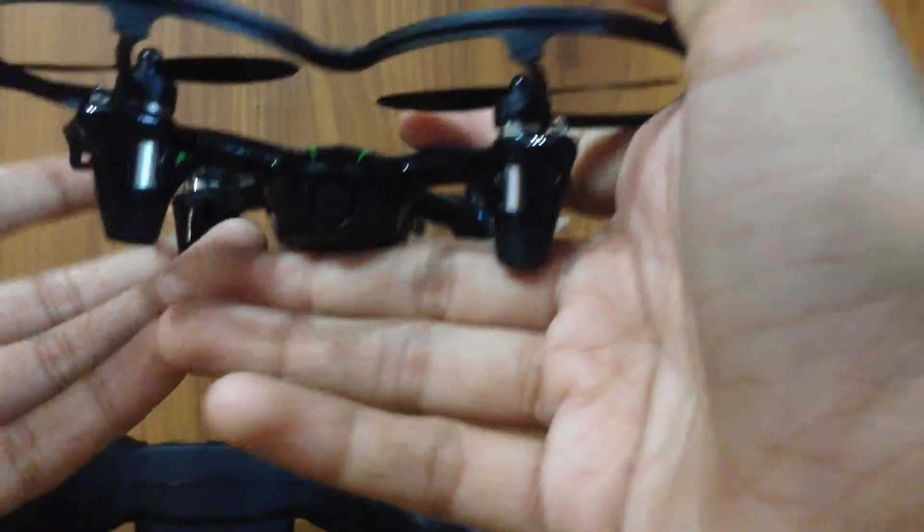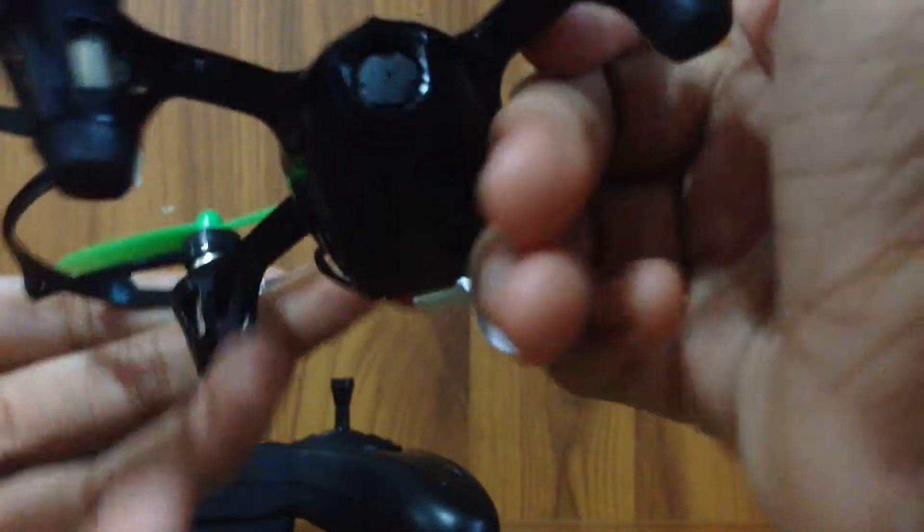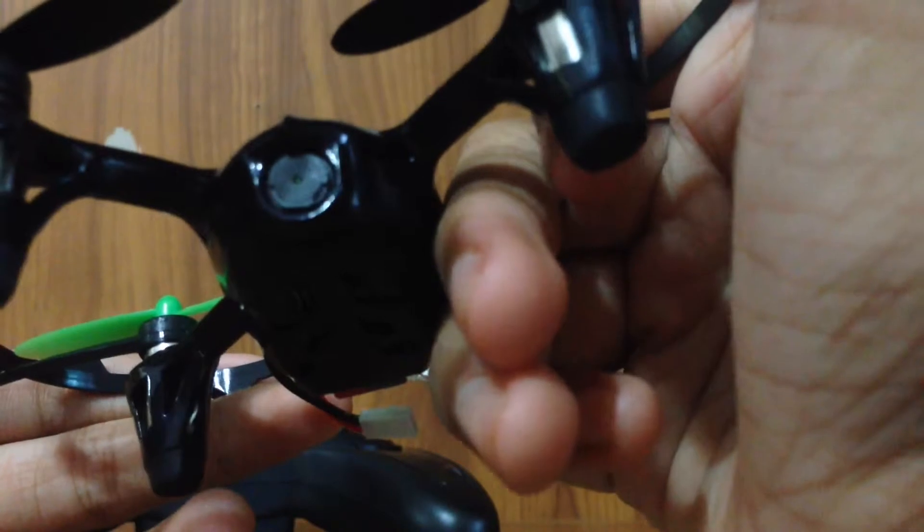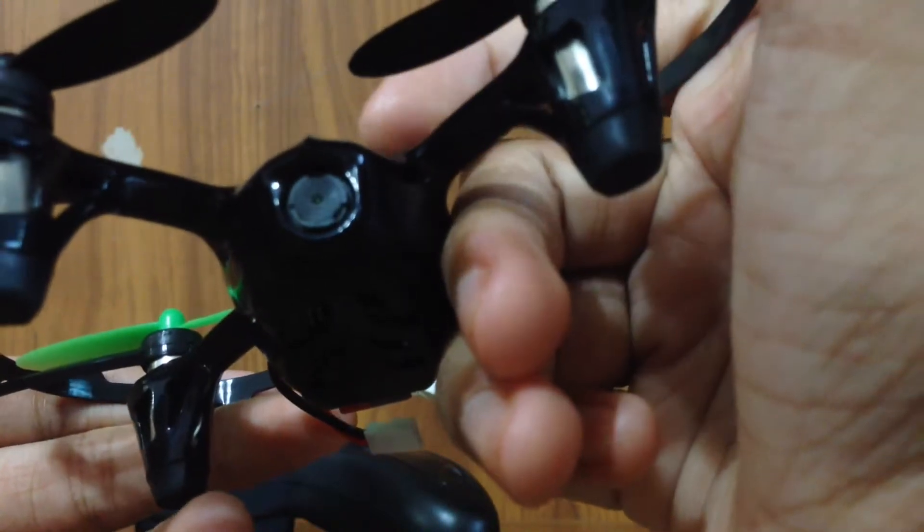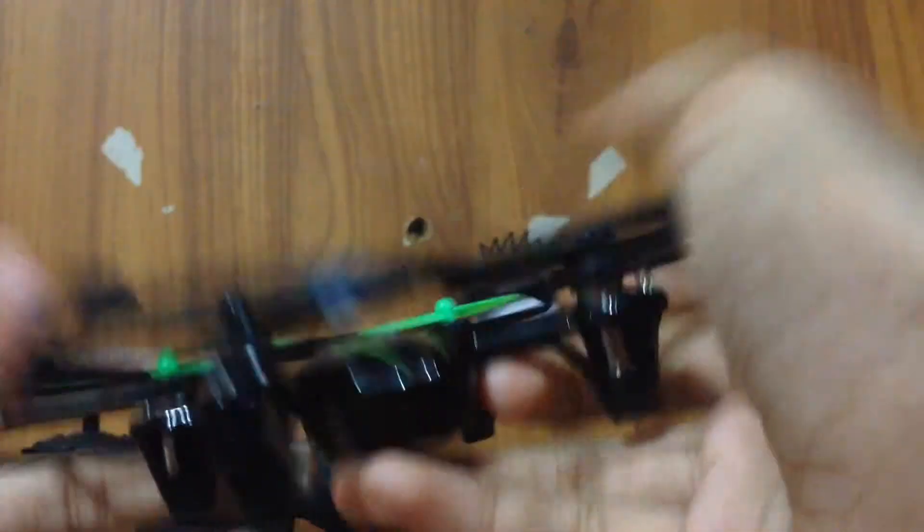Hey guys, so I'm here today to address a problem that many drone flyers experience when they fly the Hudson X4.